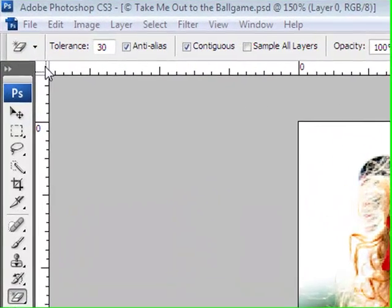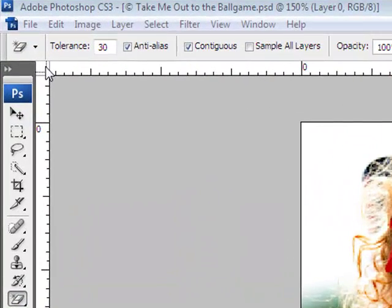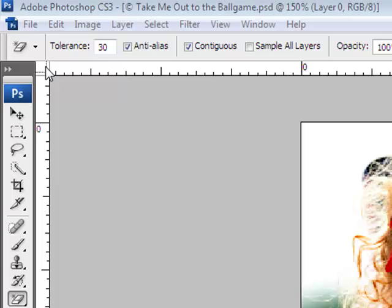When you're filling fields in Photoshop and Elements, clicking on the field name is a handy shortcut for selecting the contents. It's much easier to click on the name than to try to highlight the existing numbers and type over them or to click in the box with your cursor.